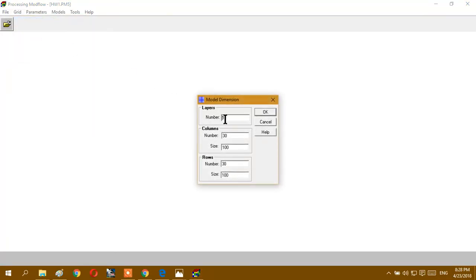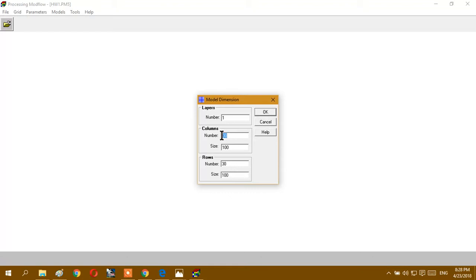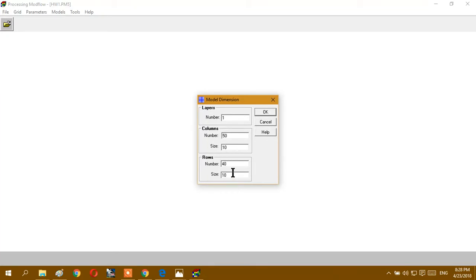It can be one or more, it's up to you, and also the size of your model is up to you. It can be bigger or smaller. For example, I will do my model 50, it means the column count number, and row number is 40, and the cell size I choose 10 and 10. It means I have 500 horizontal length and 400 vertical length of my model.